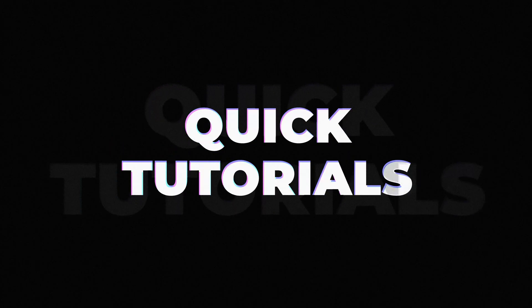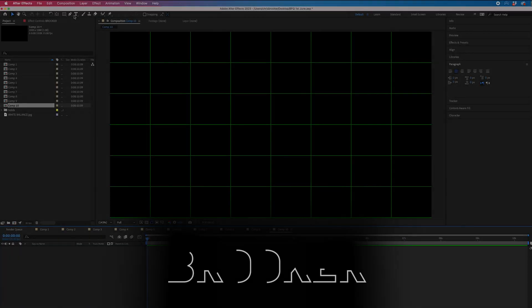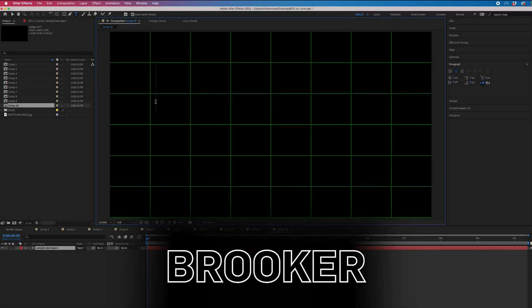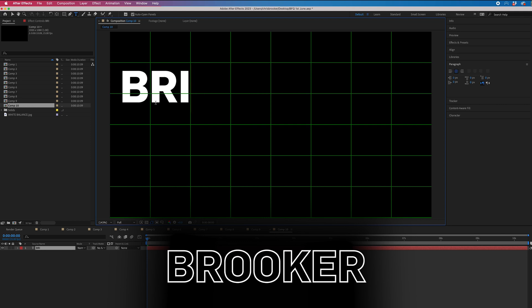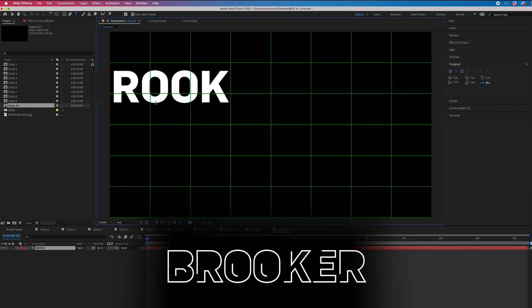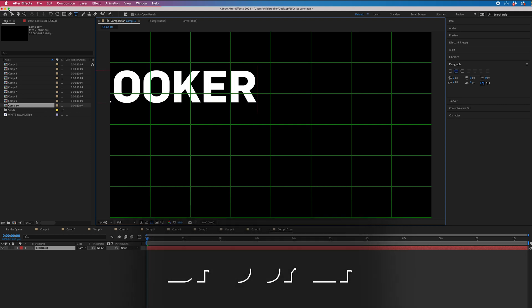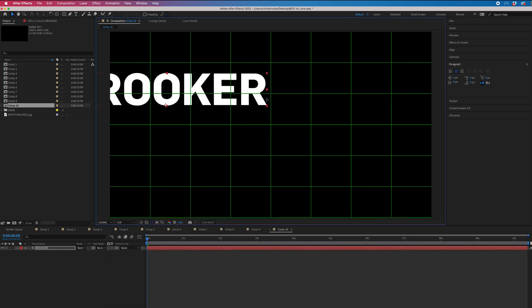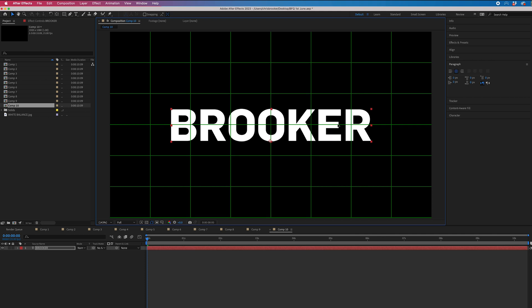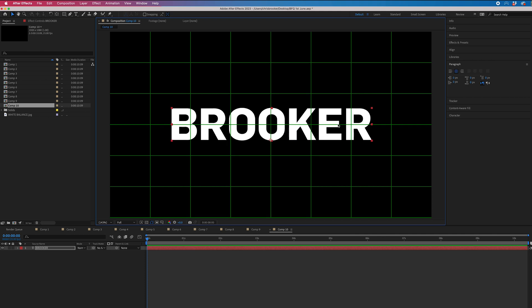To create a text stroke animation inside of Adobe After Effects, we first just want to create some text. So select the T icon, type out your text, and then place this text in the center of the frame.